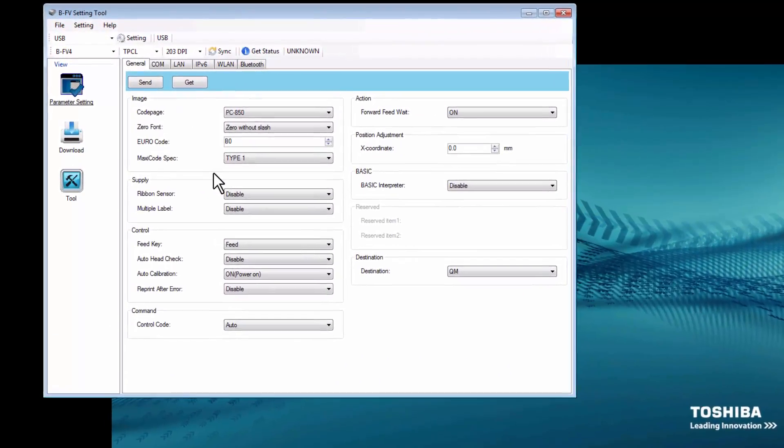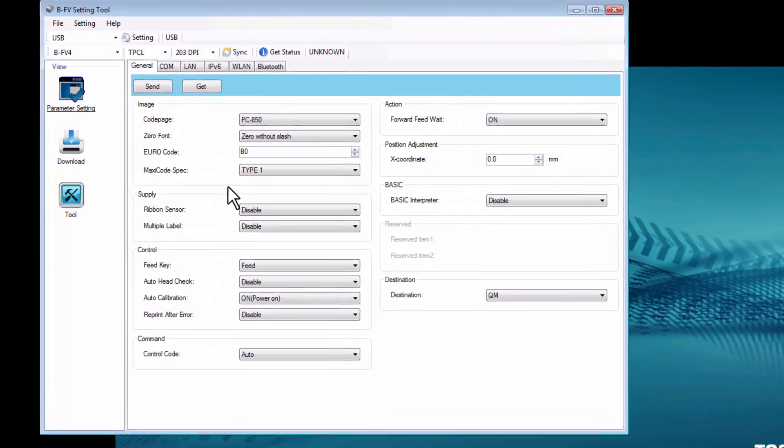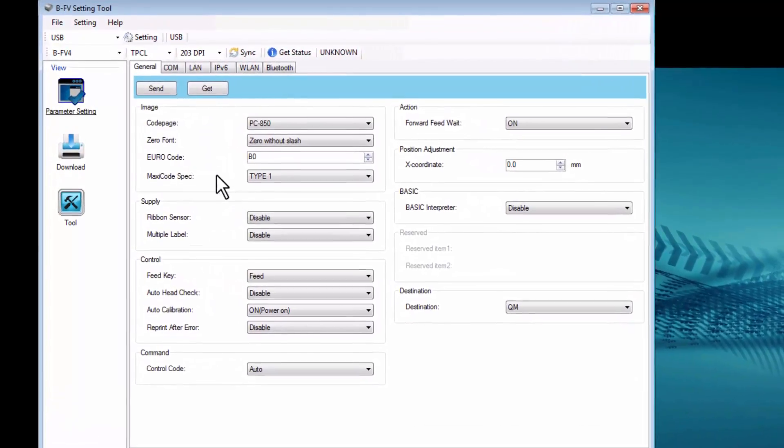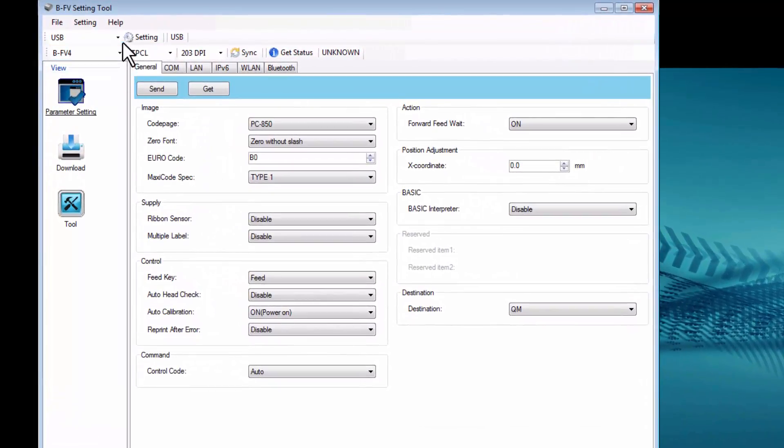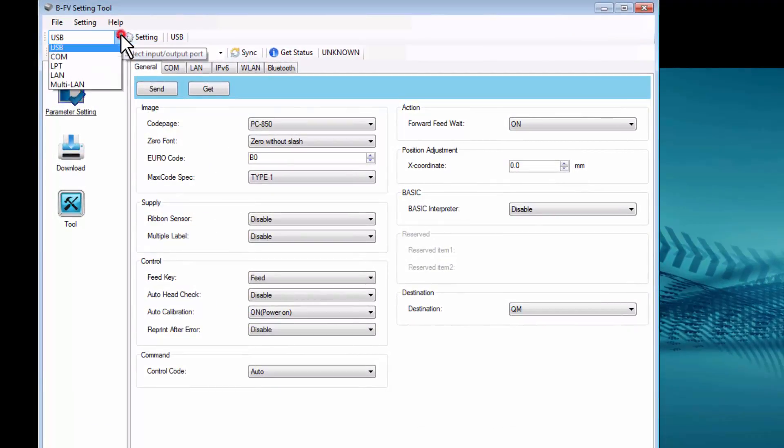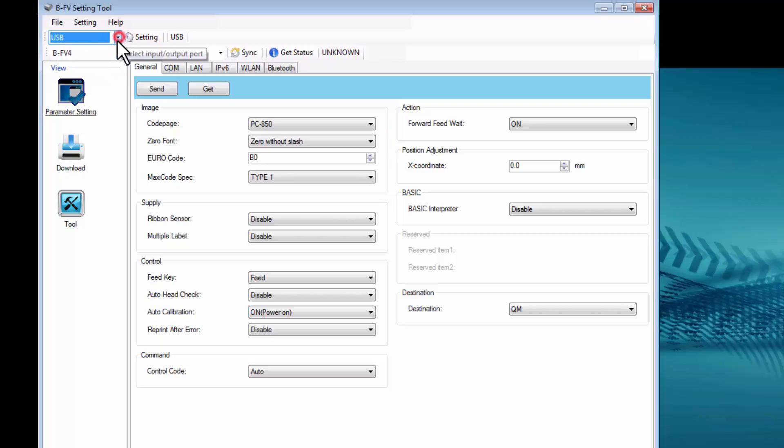Here, we will cover some of the main settings in the setting tool. First, you can choose the connection type that you are going to use, and the printer model.